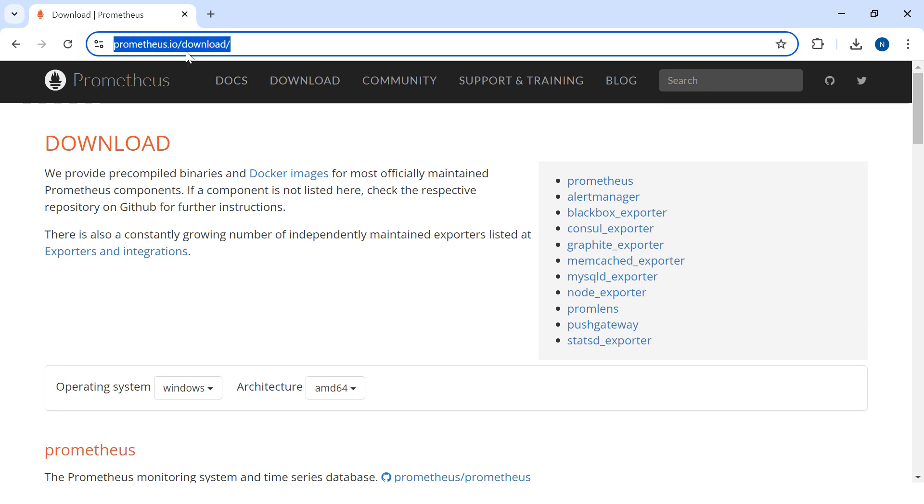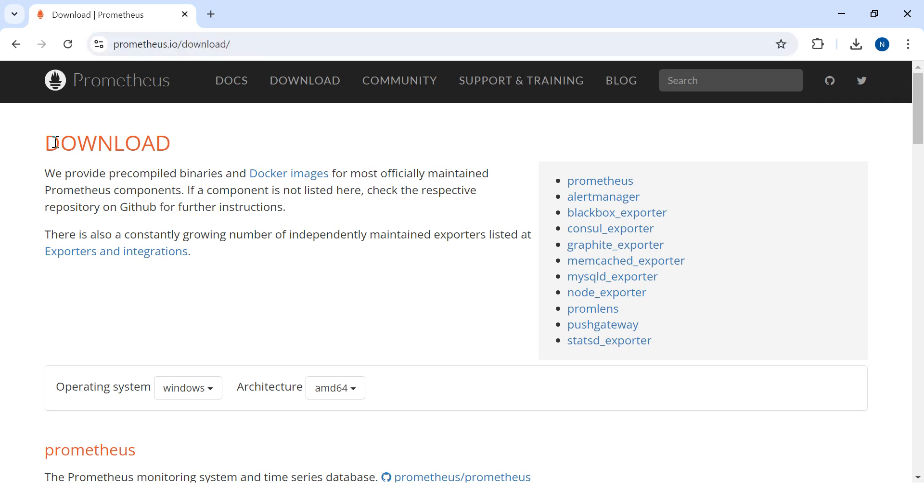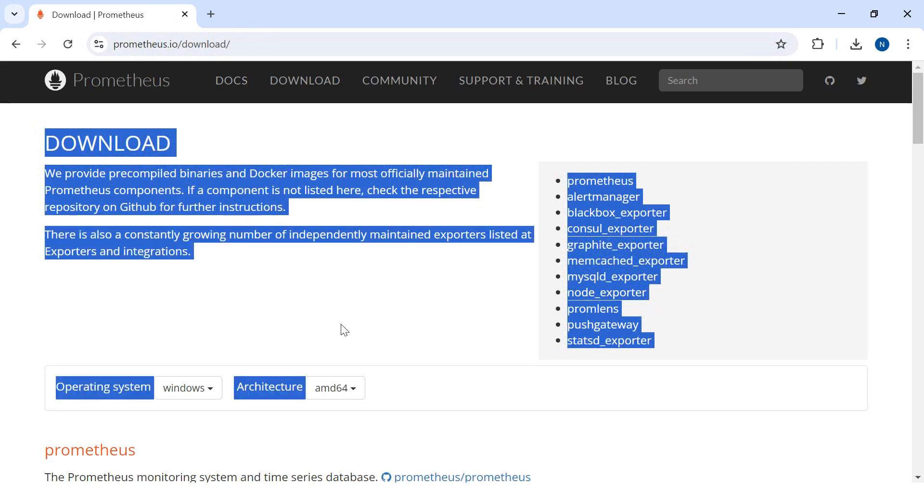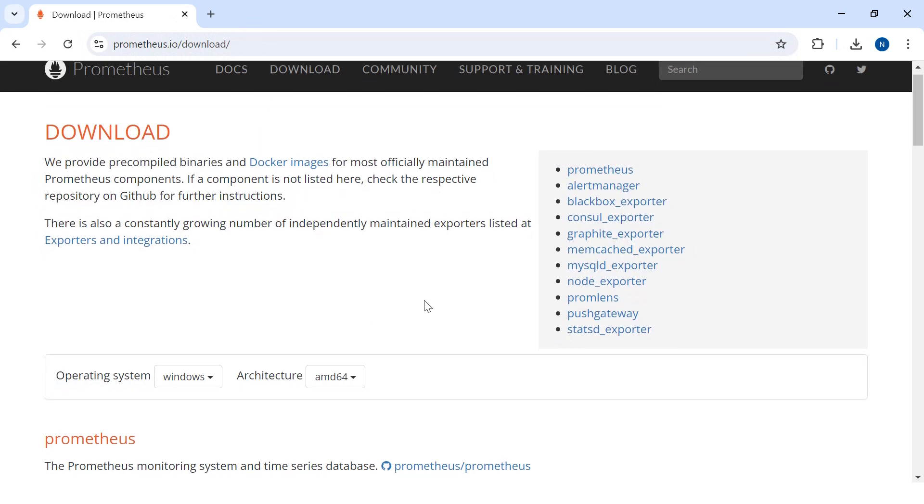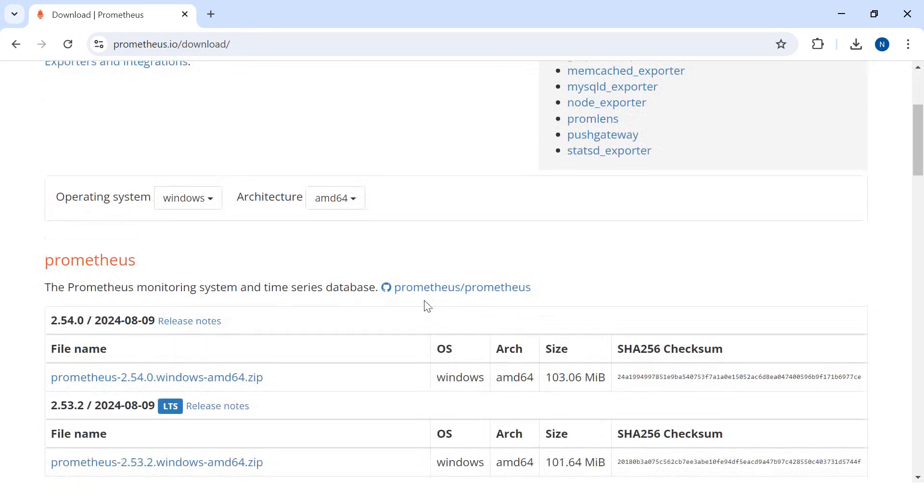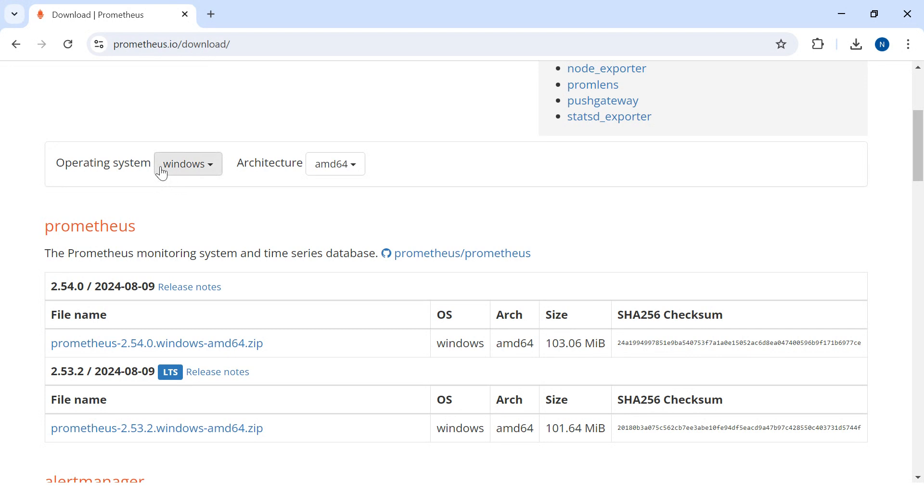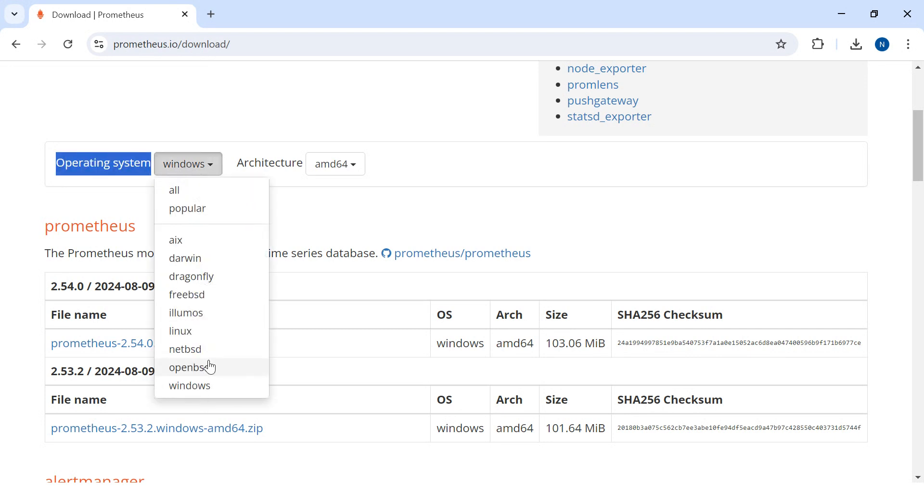Go to prometheus.io and then slash download. You will see a screen like this. You have to come all the way down and you will see the list of operating systems where you can select.